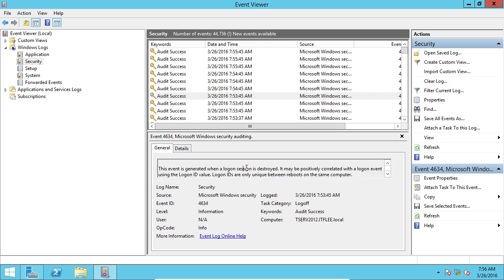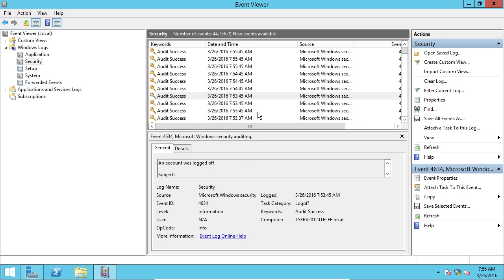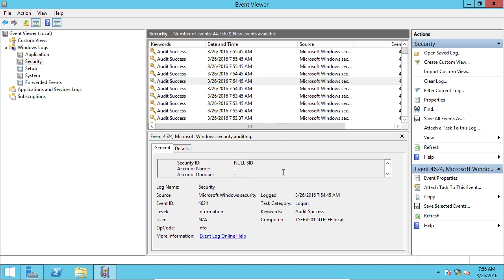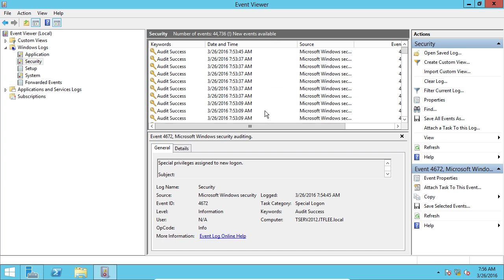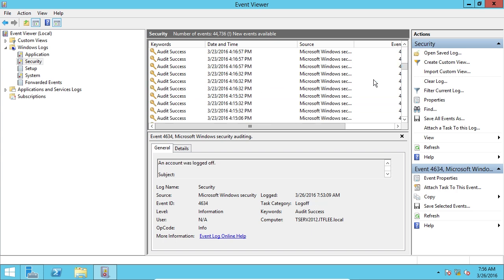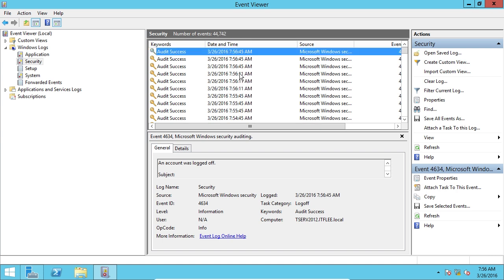It's just saying that the account has successfully logged off. Now, let's see if I can find where we actually log in. I don't know if I'll be able to find that because there's so many logs in here. And you can see up here, it says number of events 44,000 and then it has an exclamation mark. That means there's new events. So if I press F5, now I have all the latest events.